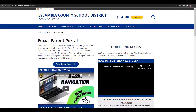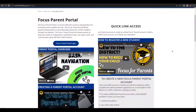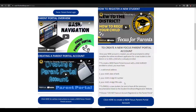Here, if you scroll just a little bit, you'll see that you do need some information in order to create that new parent portal account: a valid email address, your child's date of birth, your child's six-digit ID number for school, and their four-digit PIN code.